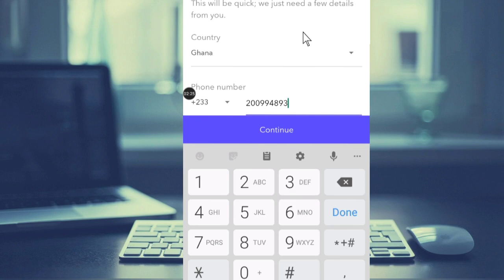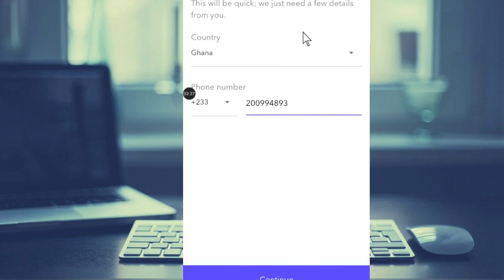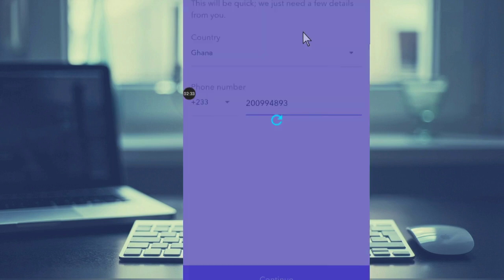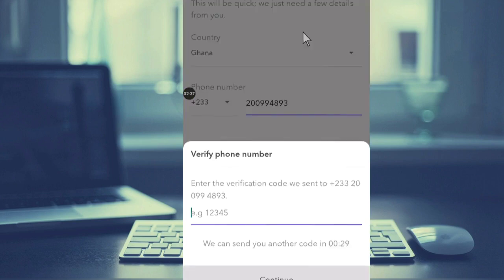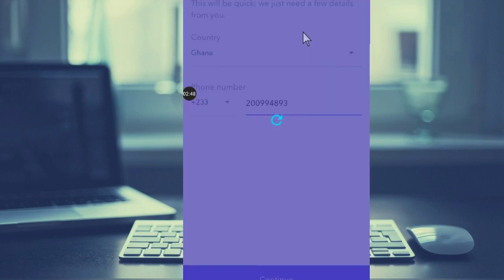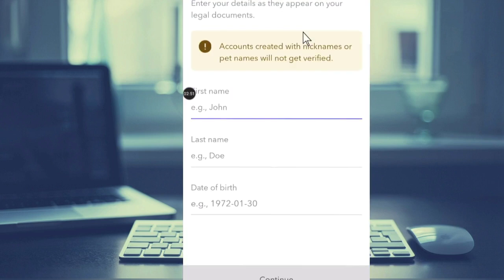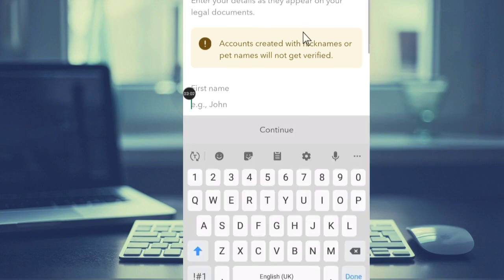That's my number, and after that you hit Continue. Confirm phone number - just hit Continue also to verify your phone number. Accounts created with nicknames or pet names will not be verified, so you just have to enter your first name, your real name. First name is Isaac.